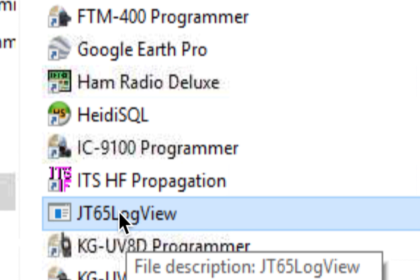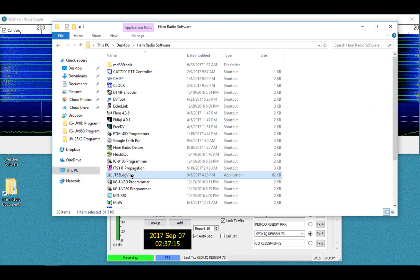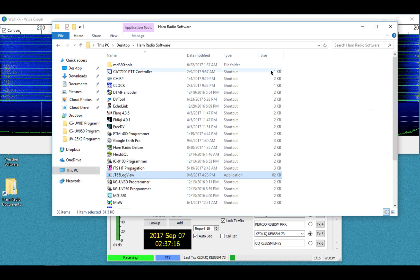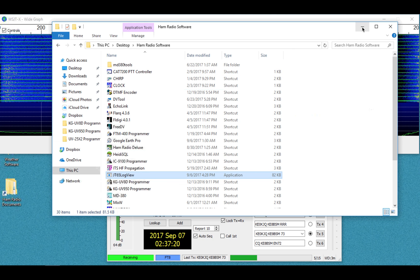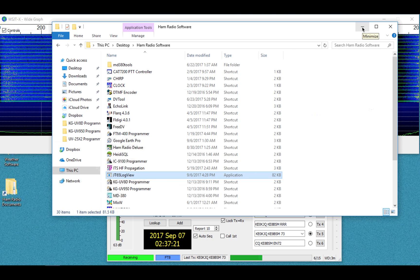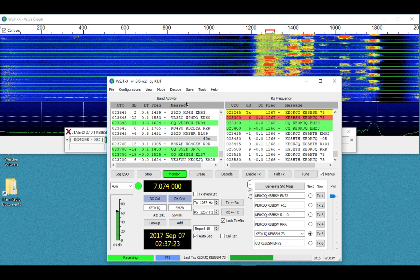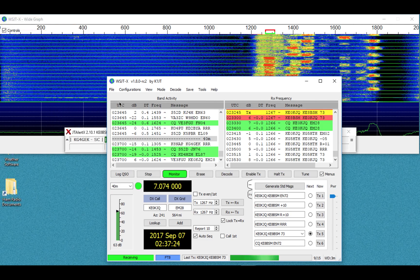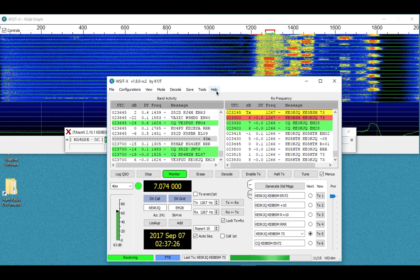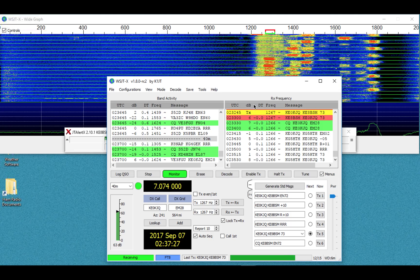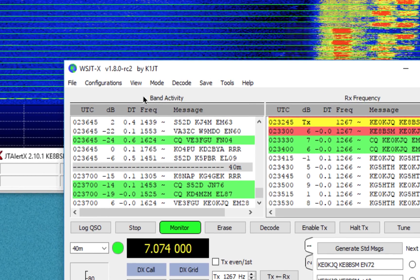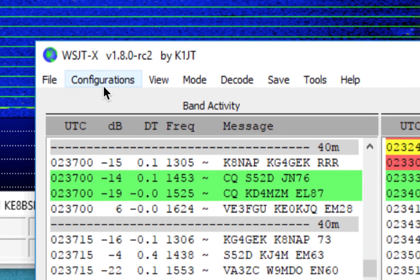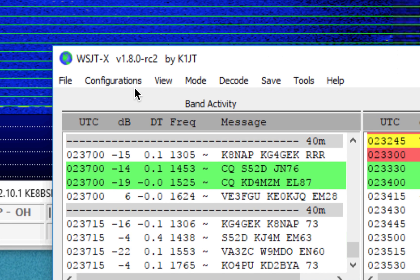So you're going to need to download this. It's just an exe file. Download this, and what you're going to need to do is, before you open that, what you'll want to do is, say you have, I'm running JT65 right now here. Actually, I'm running FT8. That's the mode I'm doing.